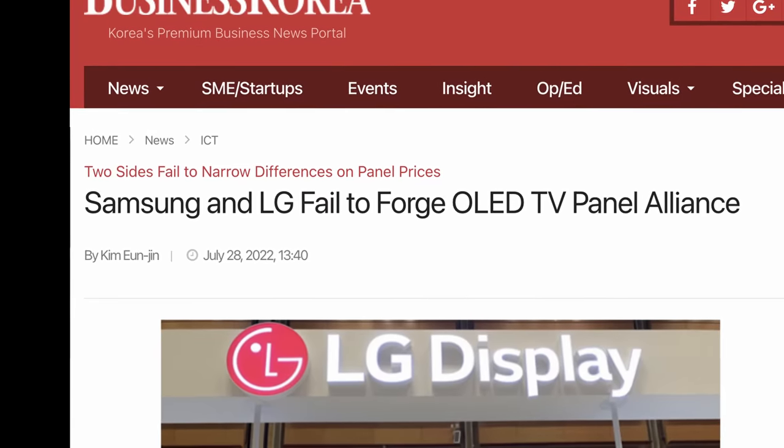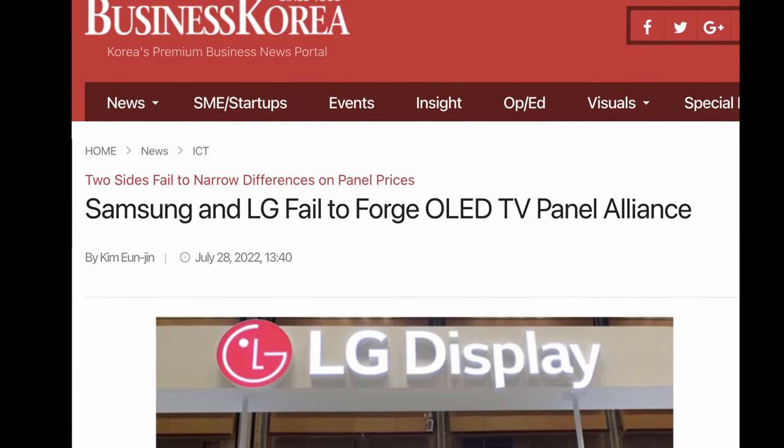But those negotiations fell through. My speculation is that Samsung was too hard-fisted — they wanted LG Display to sell them OLED panels for less than what LG Display was selling to themselves for the LG C2 and G2. They wanted to buy the panels for less than what LG used to make the G2 and C2, so obviously that was a non-starter.